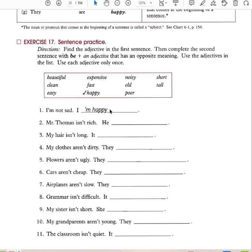I'm not sad — I'm happy. Mr. Thomas isn't rich — he is poor. My hair isn't long — it is short. My clothes aren't dirty — they are clean. Flowers are not ugly — they are pretty. Cars are not cheap — they are expensive. Airplanes are not slow — they are fast. Grammar is not difficult — it is easy. My sister is not short — she is tall. My grandparents are not young — they are old. The classroom is not quiet — it is noisy.